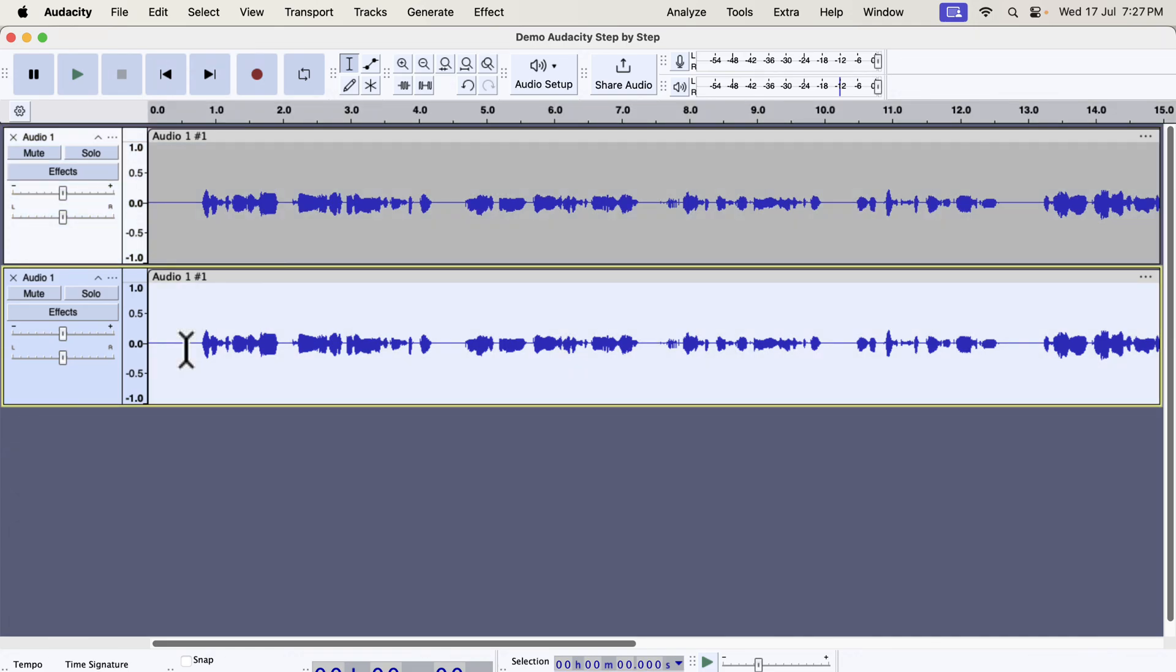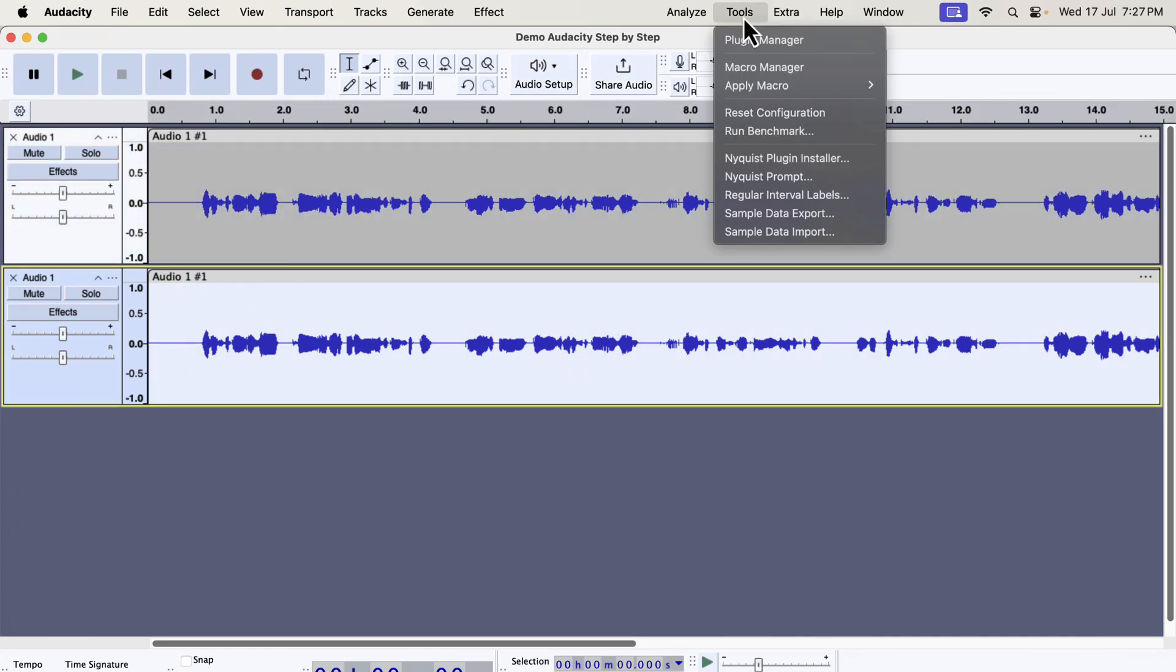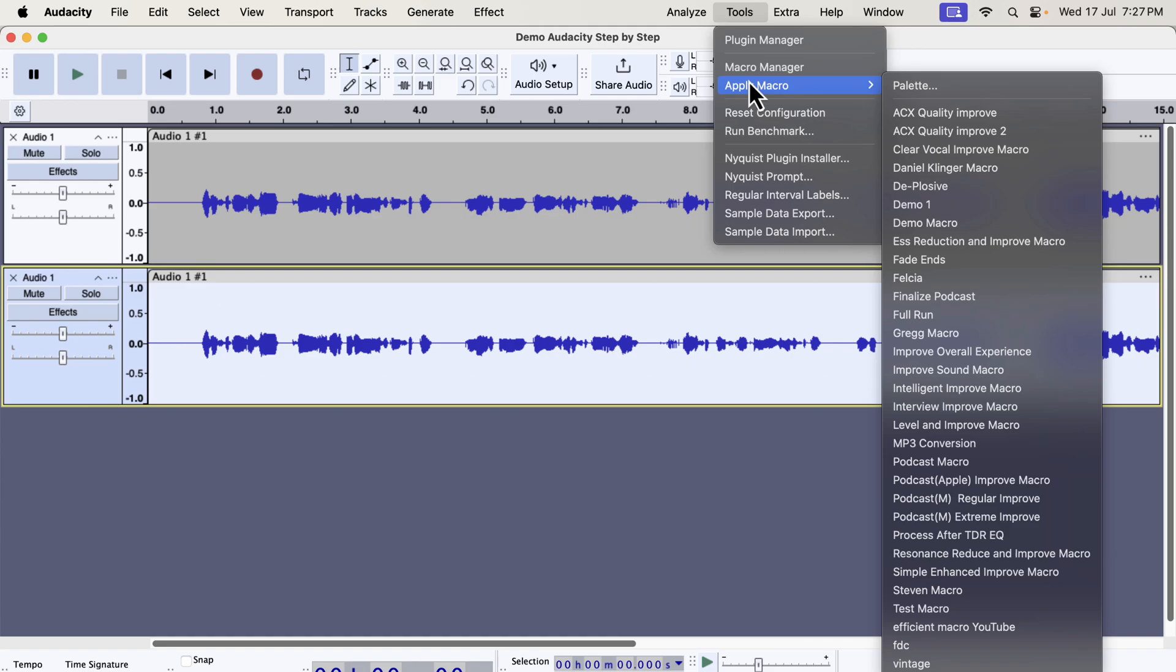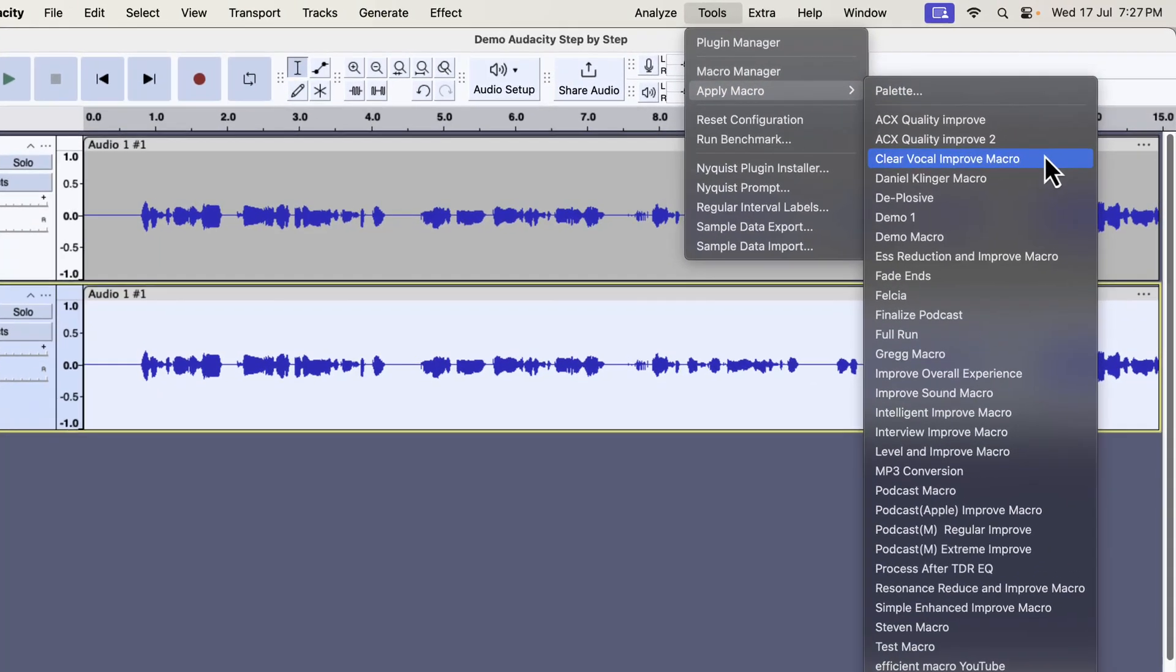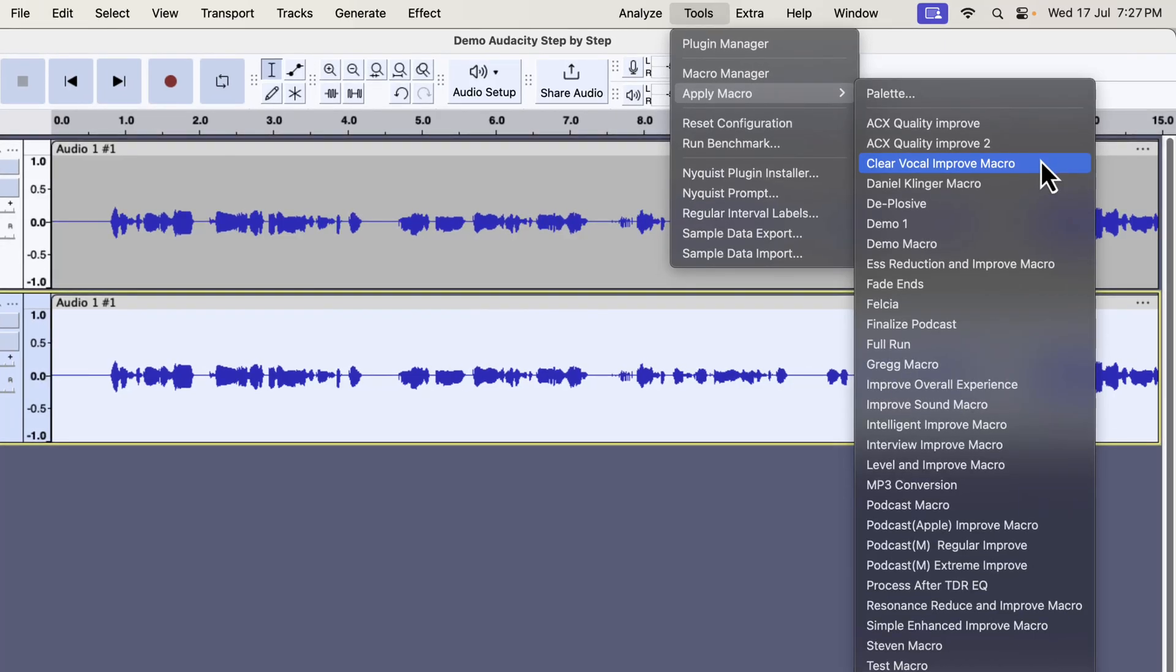Select everything inside the track by double-clicking and go to tools. Then go to apply macro. You can see I have lots of macros here. You will not have such a list, but I will tell you in a moment where you can get these.